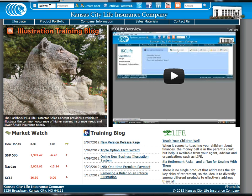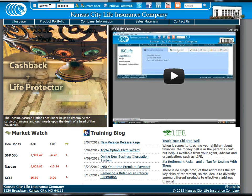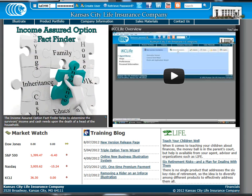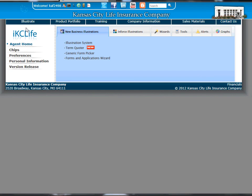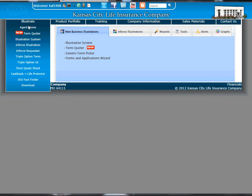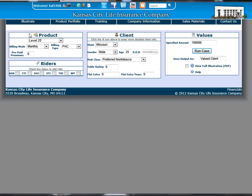The quoter has been streamlined to allow our agents to find the right term policy for their clients quicker and more efficiently. Simply log in on IKC Life, and once you've logged in, you will see an option for the term quoter on the left. Click on that, and that will bring up the term quoter user interface.